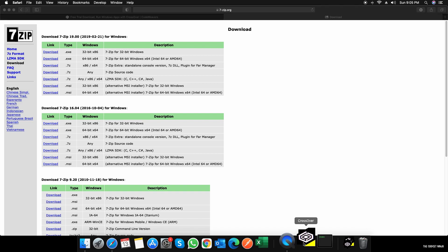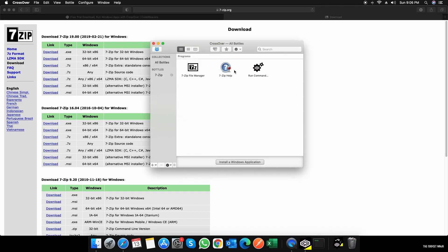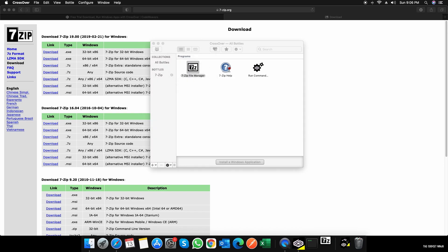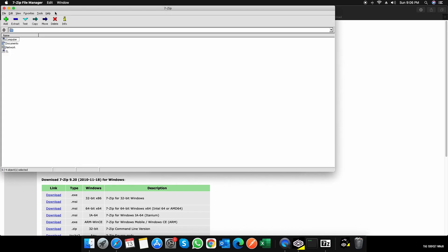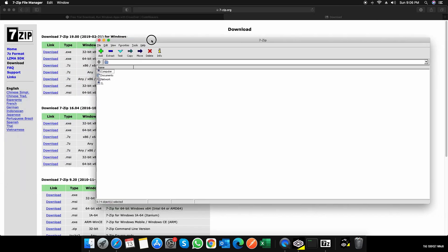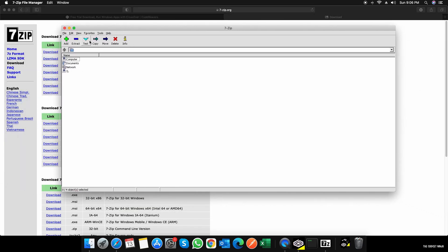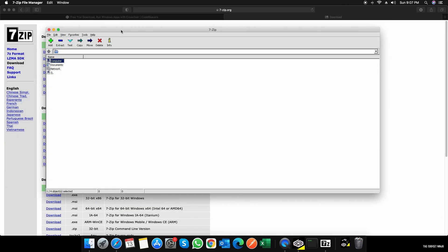Now, what if I want to open up 7-Zip? I'll just click on CrossOver, wait for it to open. So it has opened all bottles. I'll just click on 7-Zip File Manager and in a few seconds, voila, there's 7-Zip. That's it.